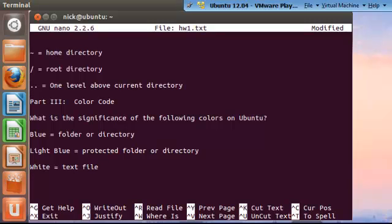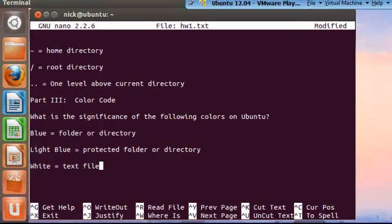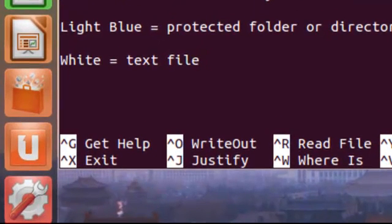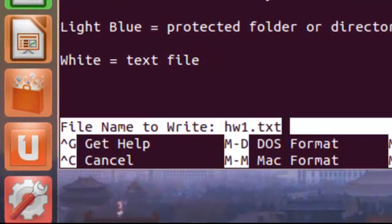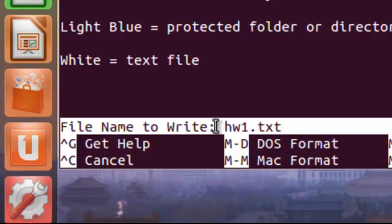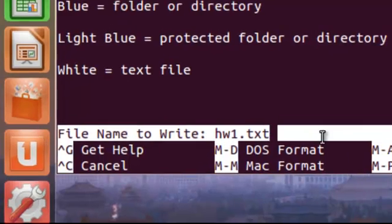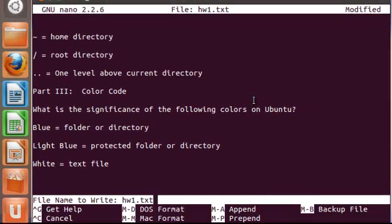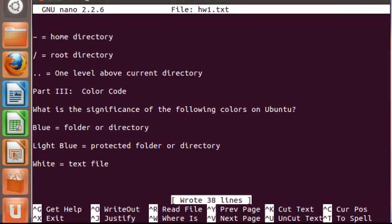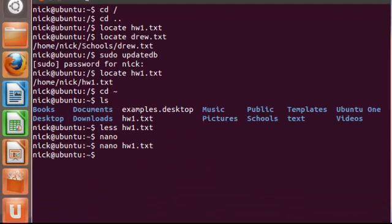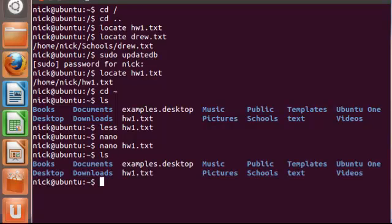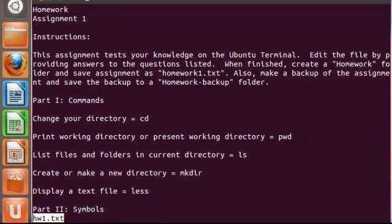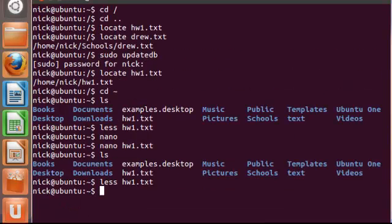Now we're finished. The command to save this in nano, the term used for save is write out. So it's Control-O, and it says file name to write hw1.txt, correct. I'll hit enter. And now if we exit out of that by hitting Control-X, we're back in the terminal. If we display that and see if the edit was successful, we can see it is. All the answers are still here.